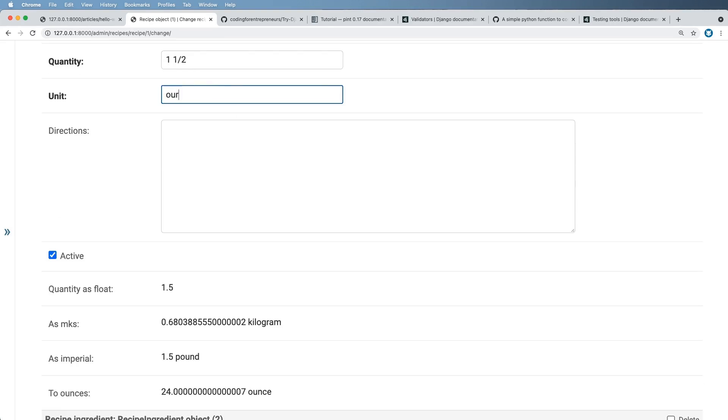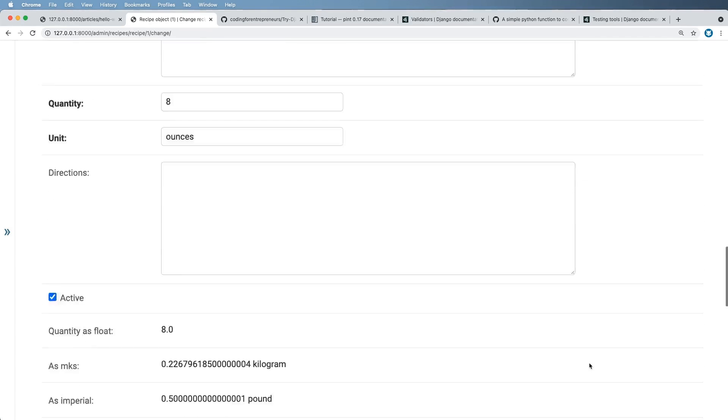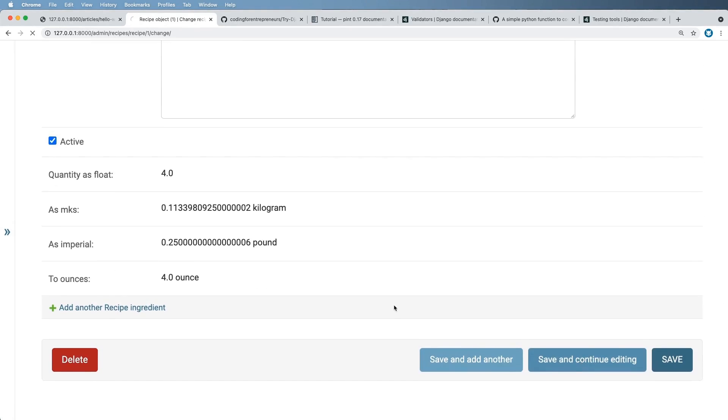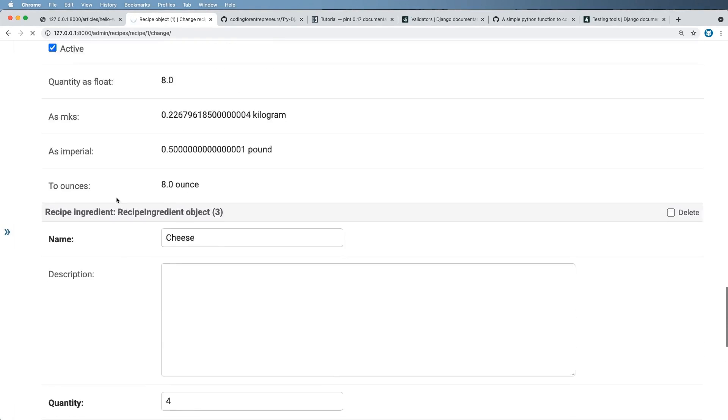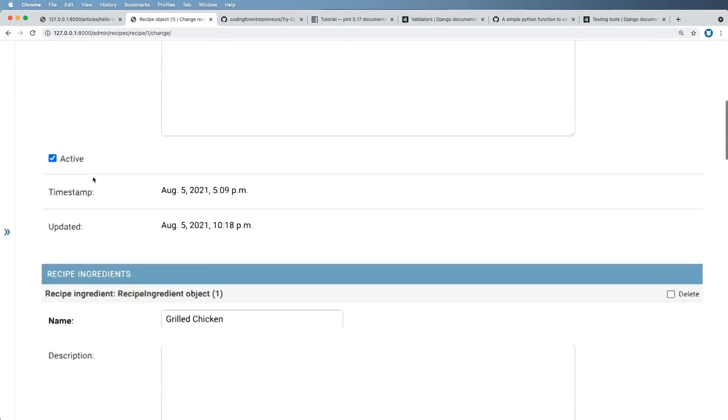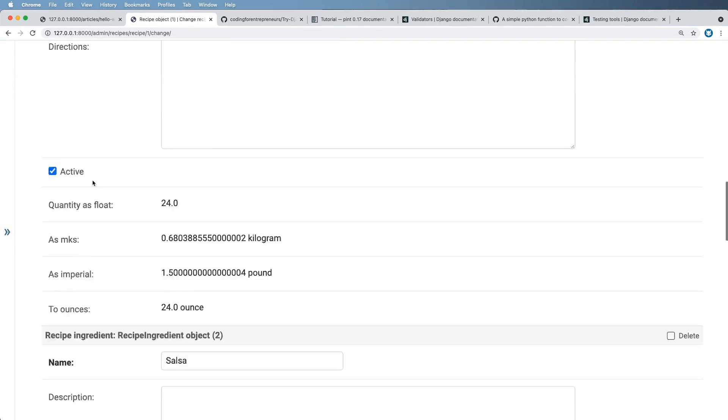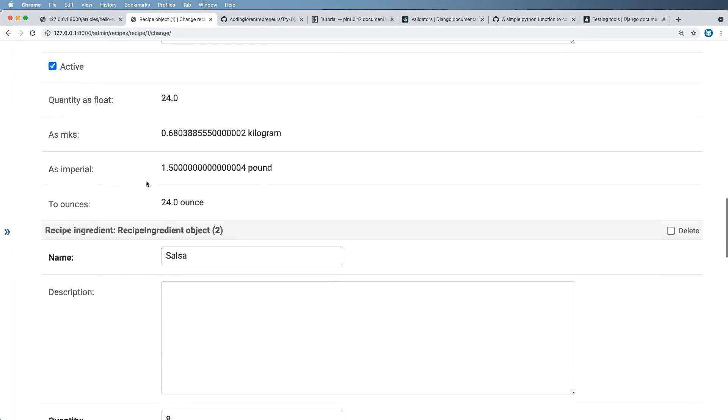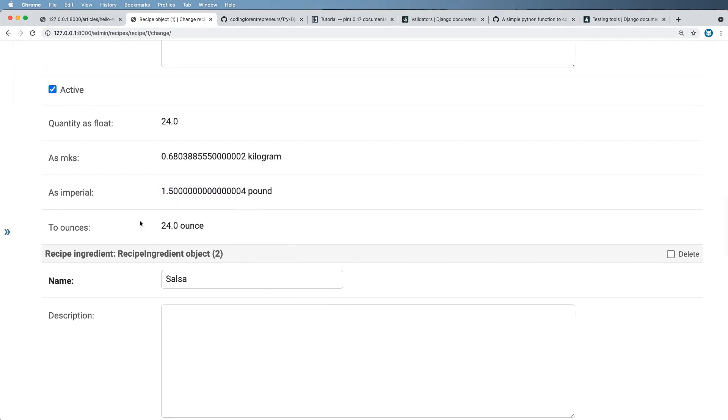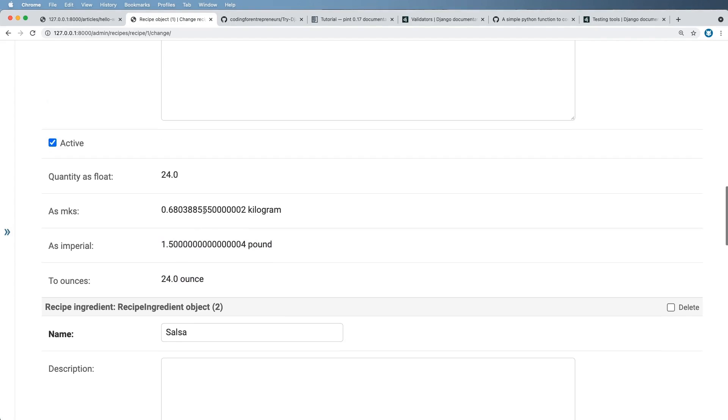And of course, if I actually used ounces here as well, let's say, for instance, 24 ounces and saved it. It would probably still work or definitely should still work. And it'd be about the same. Right. And it also showing my pounds. And this time, the float number didn't change that much because it wasn't doing any conversion.